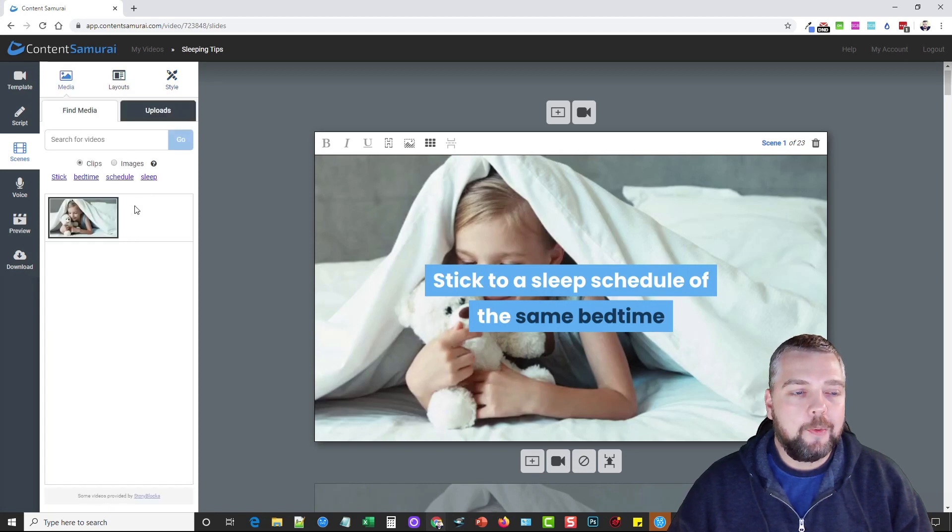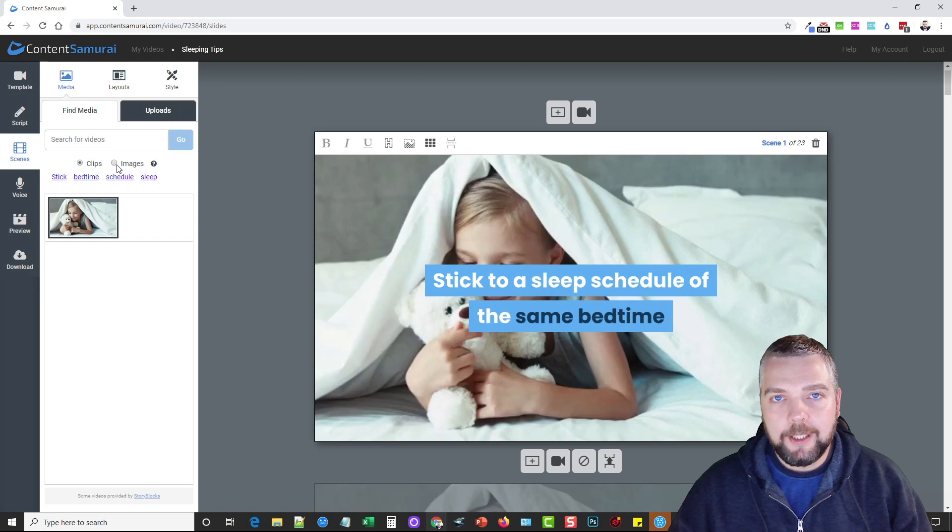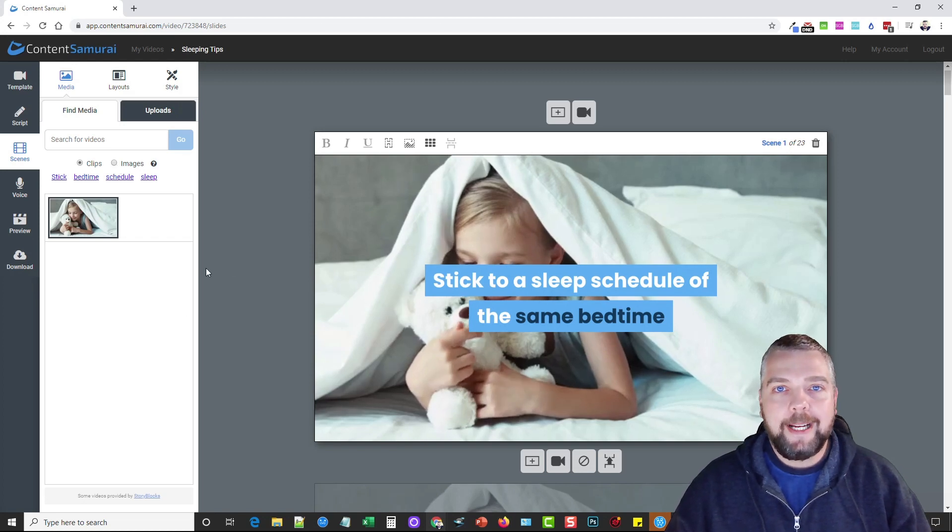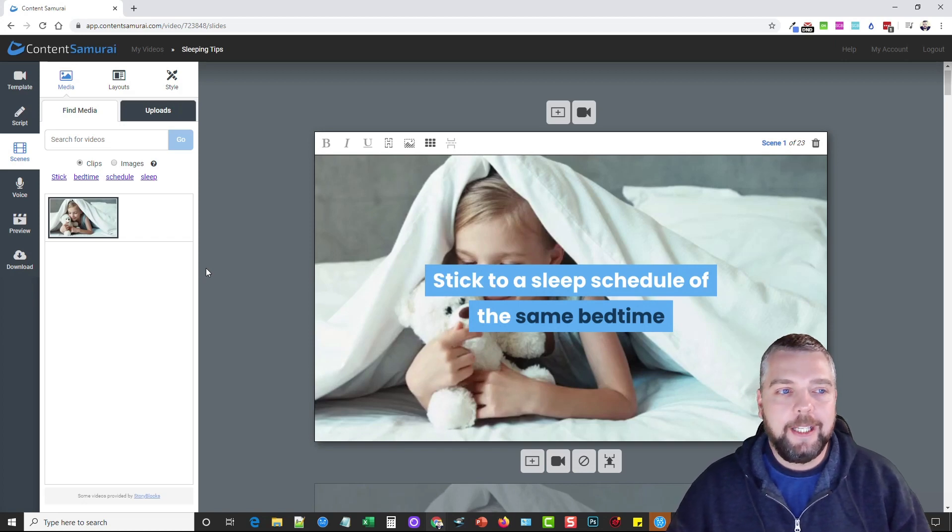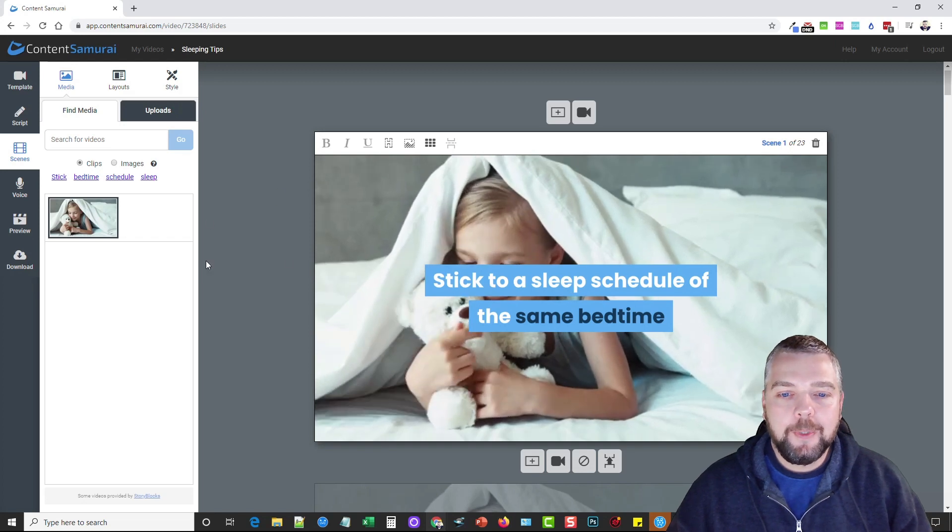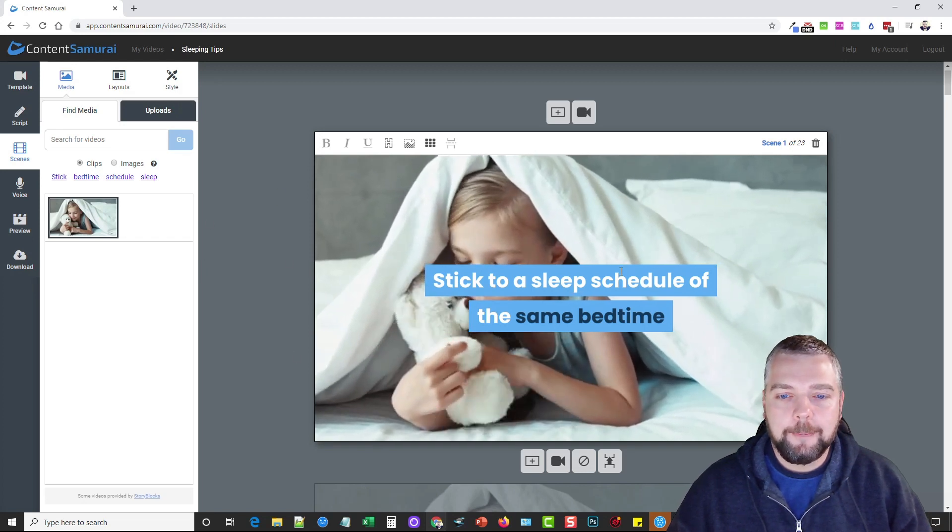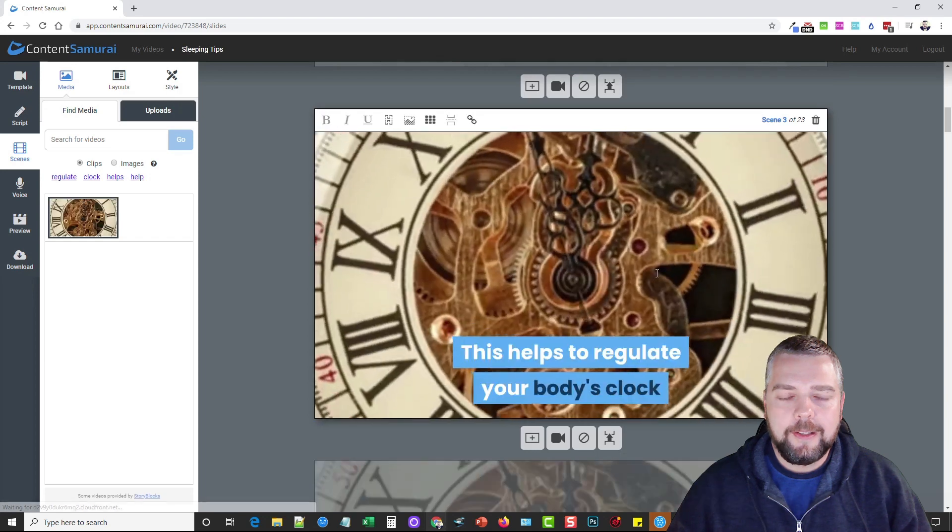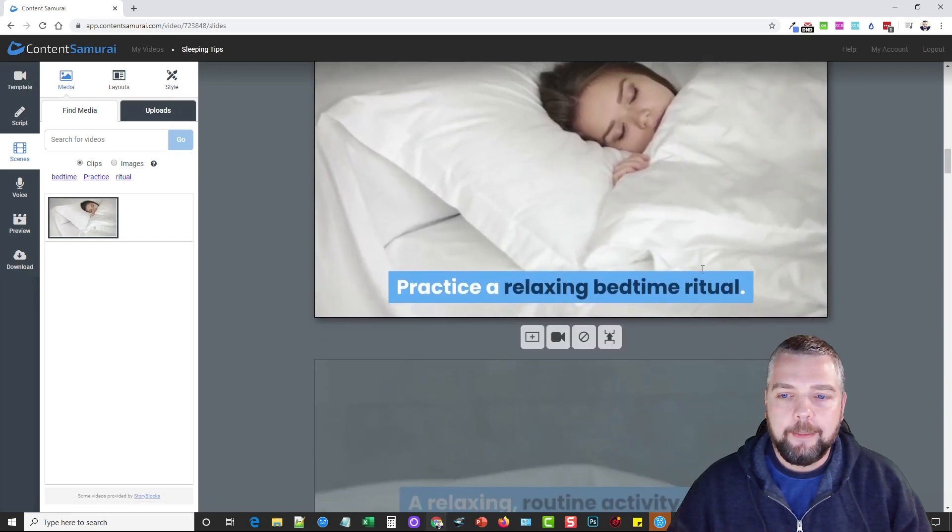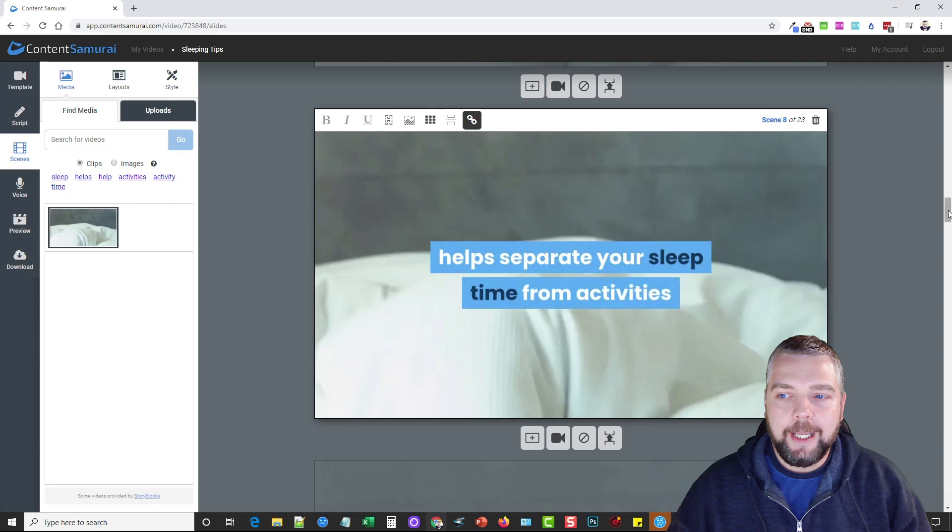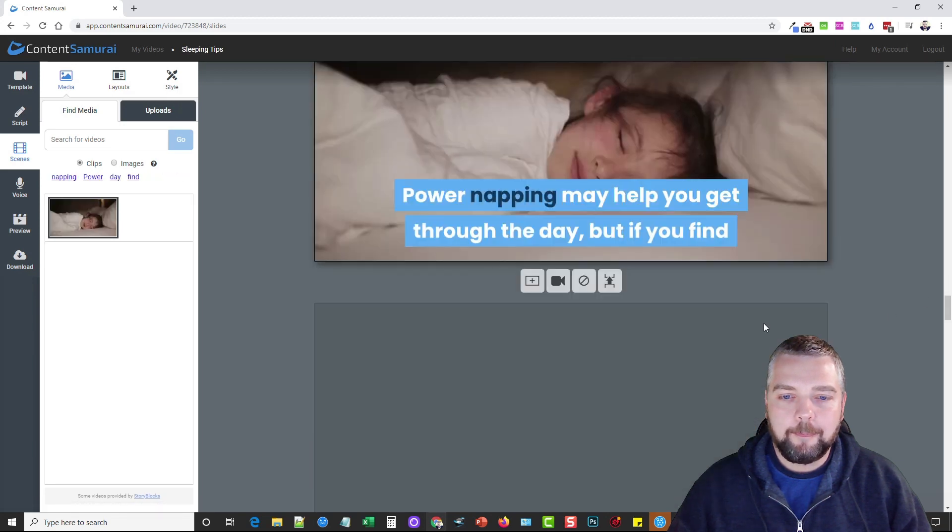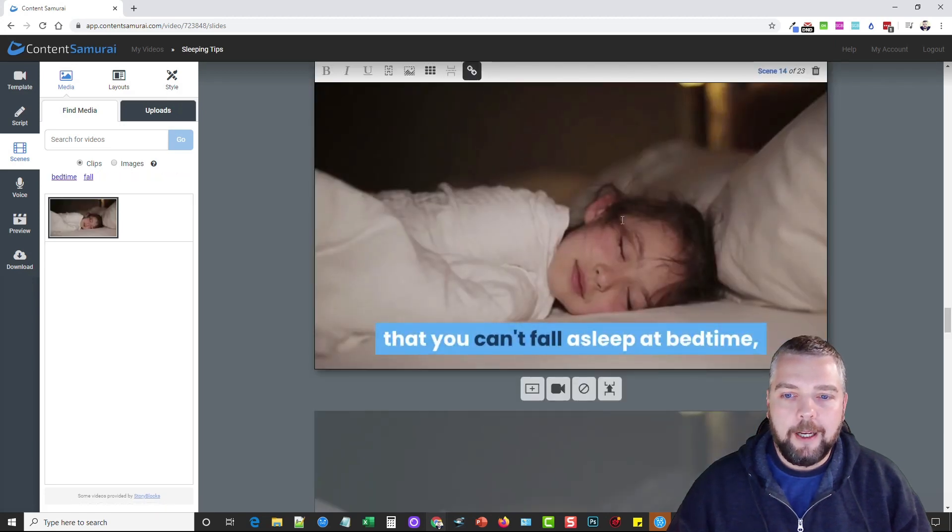Media is where you're going to be choosing from your video clips or images that you want to use in your video. It'll automatically prepare it for you, but sometimes it doesn't always pick the best videos so you may want to change it out. In this one we can see the videos that it chose. If we scroll down, there's clocks but it's all based upon sleeping and bedtime.